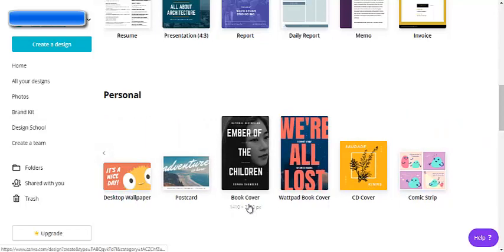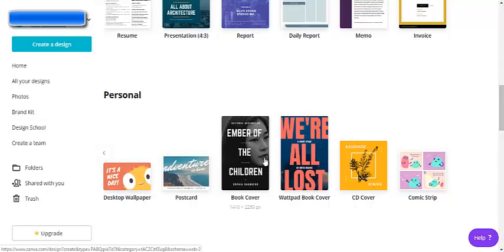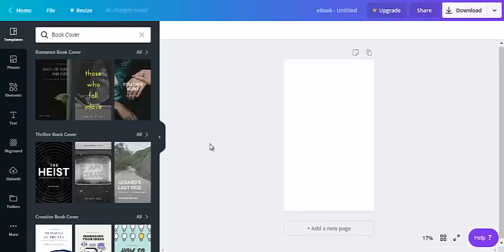Okay so here it says book cover, there's also a CD cover. Let's go ahead and choose the book cover templates. So now let's look at some of the templates that are available for a book cover.